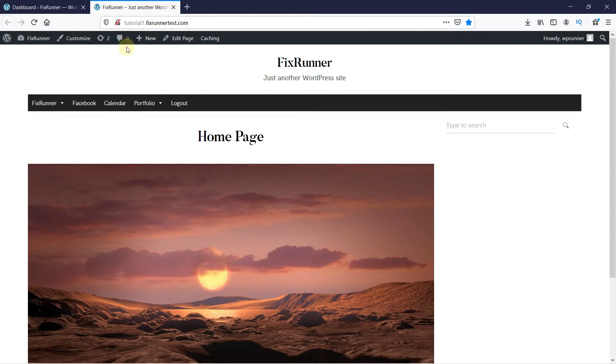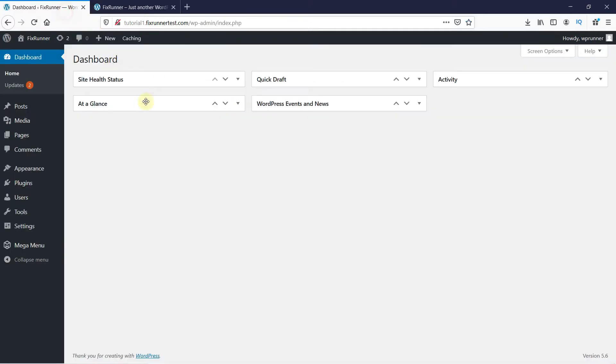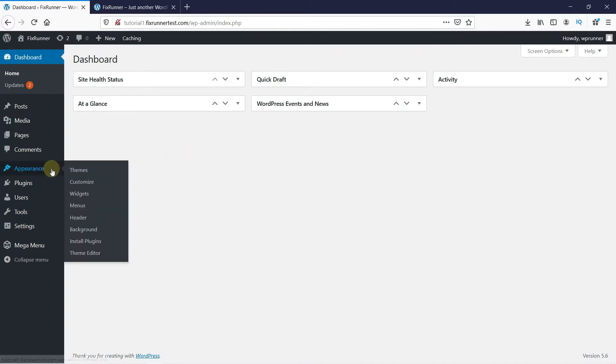In your WordPress dashboard, go to Appearance. Then, click on the Theme Editor.